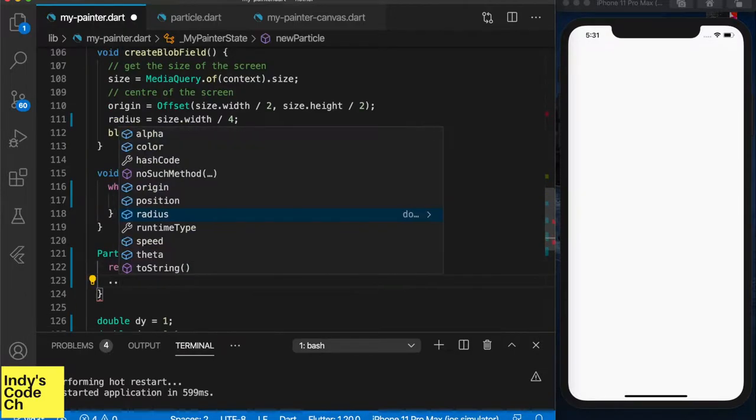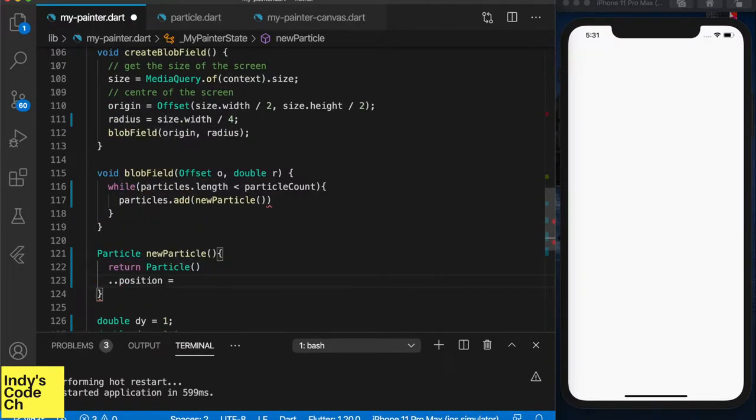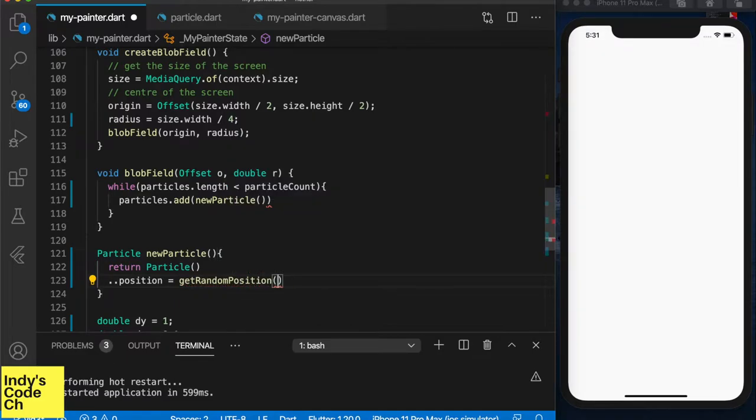I will create a new function to create a particle and give it a few parameters: color, radius, and a position.